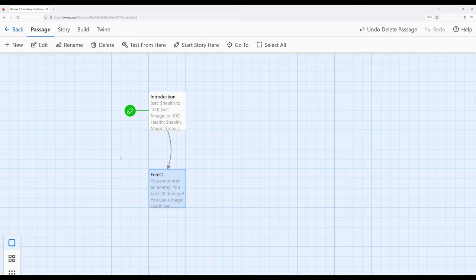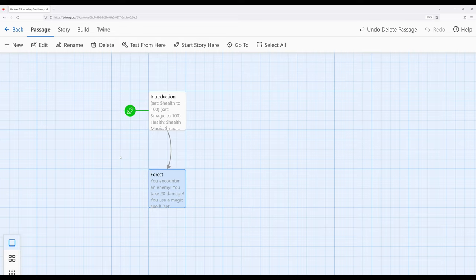So we can take something that's fairly complex, break it up into parts, and use the existing concepts we already know within Twine, particularly passages, to then re-include them back together again. So let's take a look at an example.